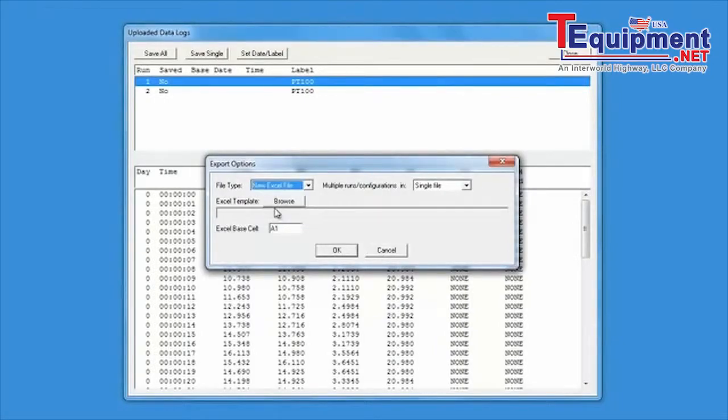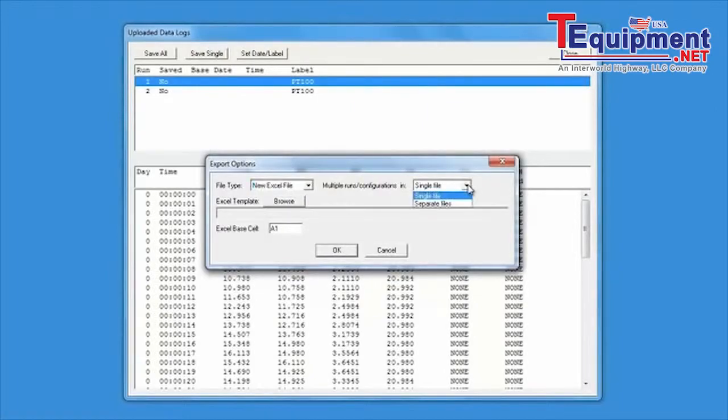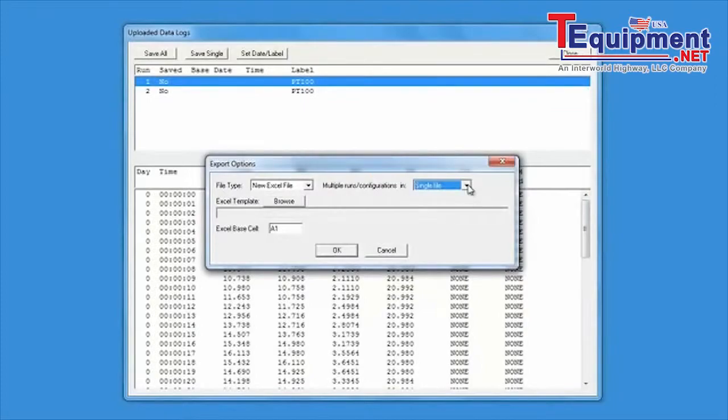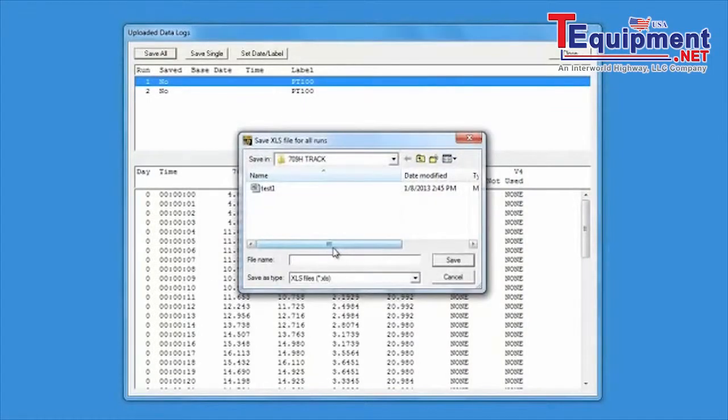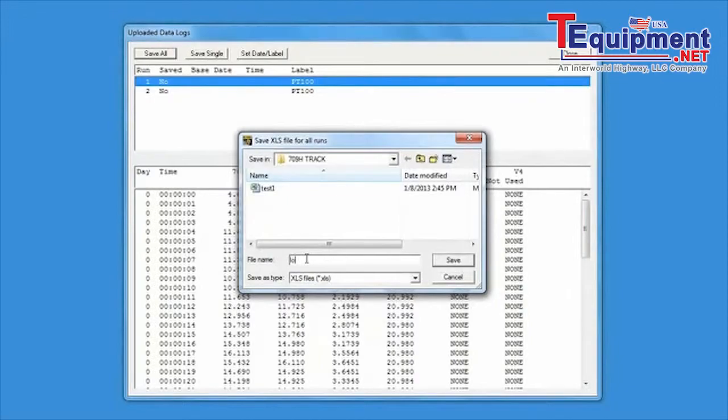The data log file can be saved in multiple file formats including text, CSV, Excel, or predefined template. The default save location is the 709H TRACK software folder located in My Documents.